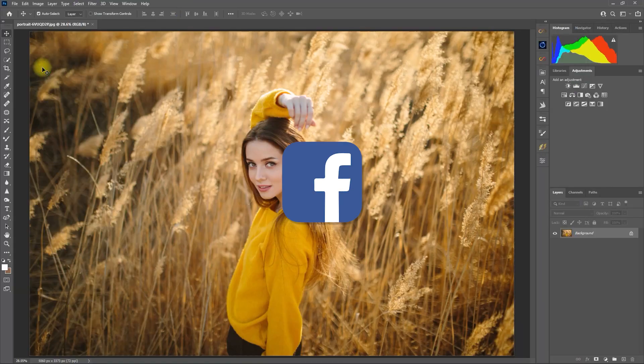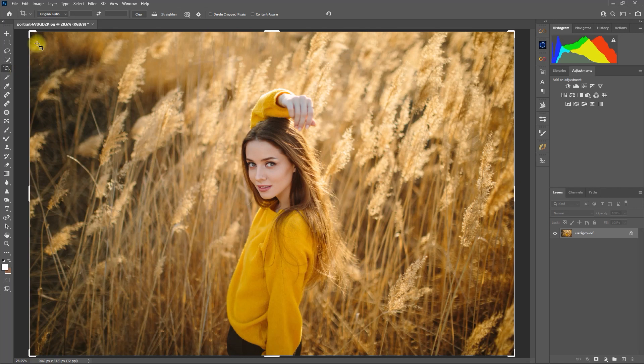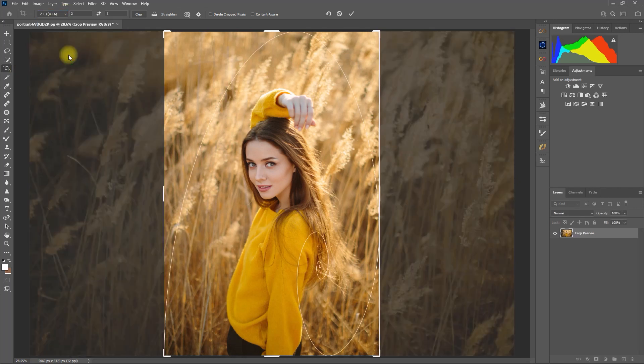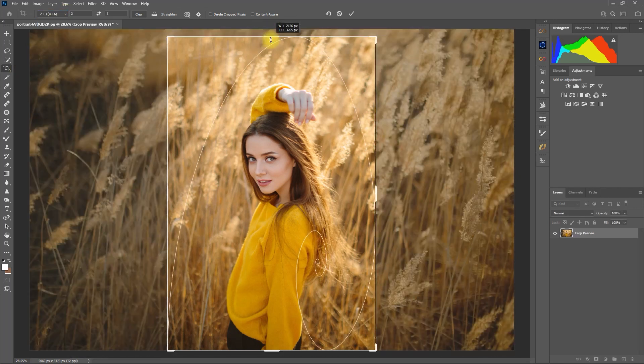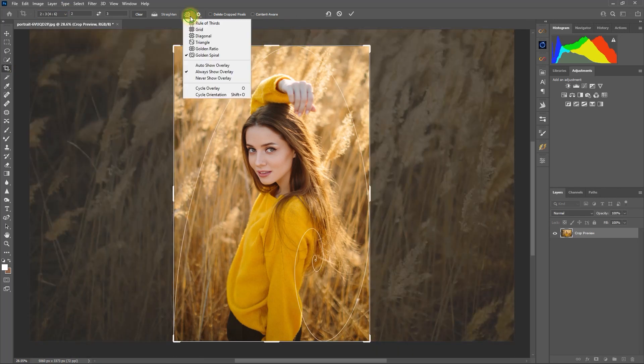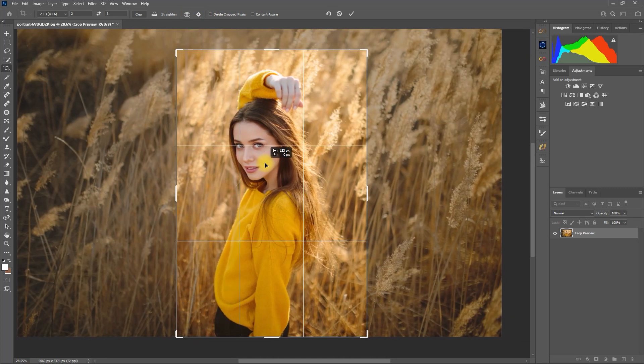For Facebook, select the Crop Tool. Choose 2x3. Click and drag to crop the image. Follow the Rule of Thirds Composition Guide and then press Enter.